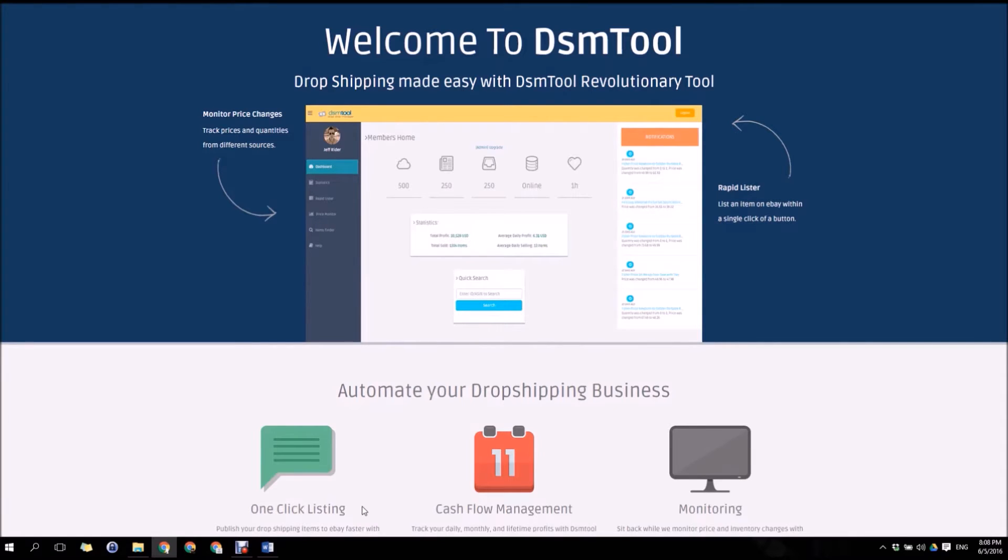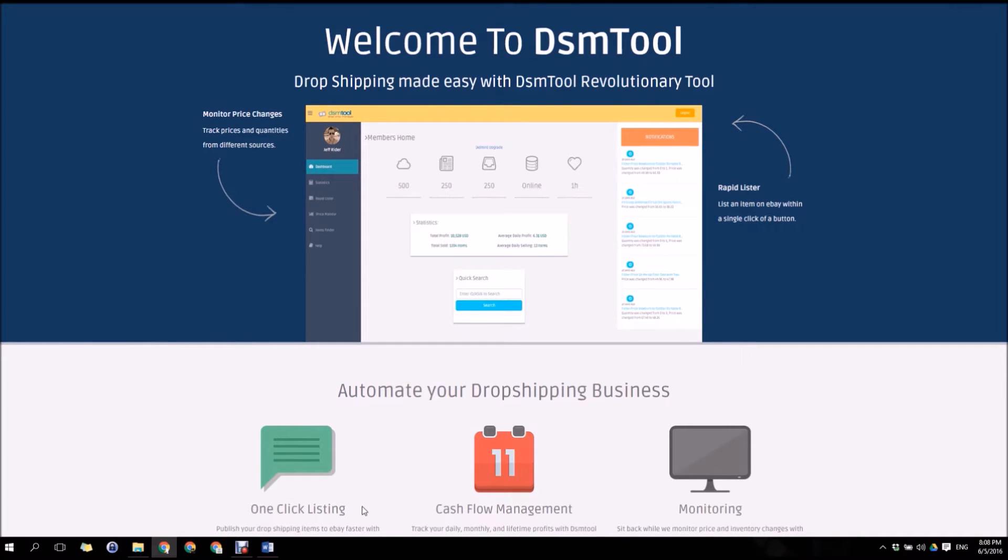Automatically monitor price changes once an hour, auto order and update tracking numbers using a Chrome extension bot, view post sales statistics and a lot more. Our system is stored on the reliable and fast Amazon servers. Let's get familiar with the different tools.